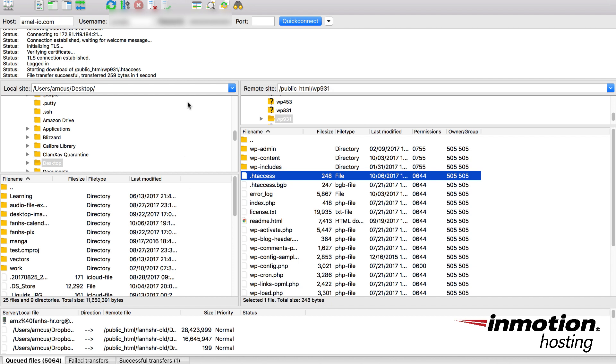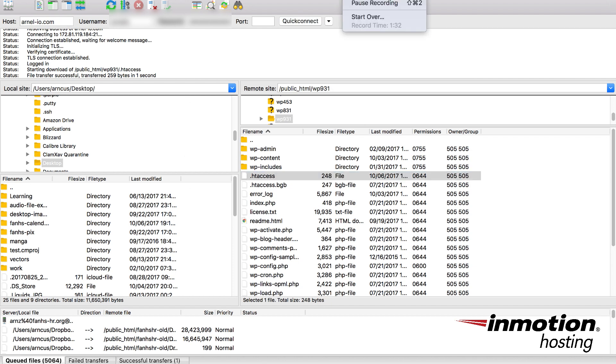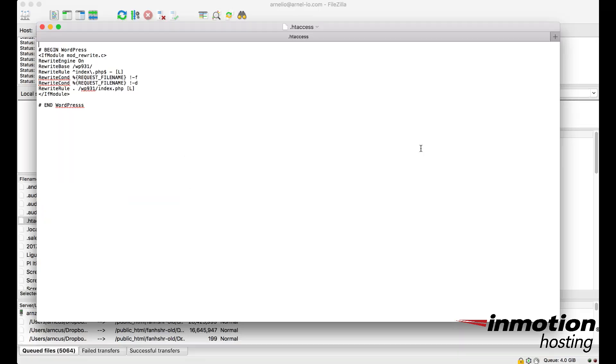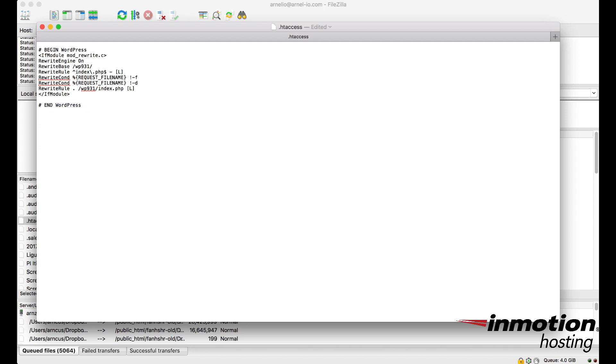I'm going to bring up an editor. Once you've opened the .htaccess file in your text editor, you can make your changes. I'm going to undo the changes I made previously and then save the file.